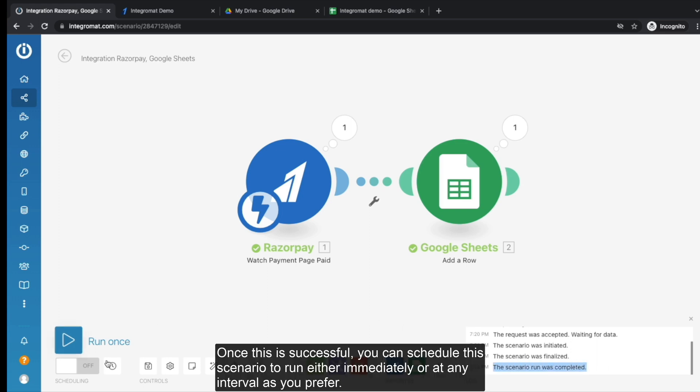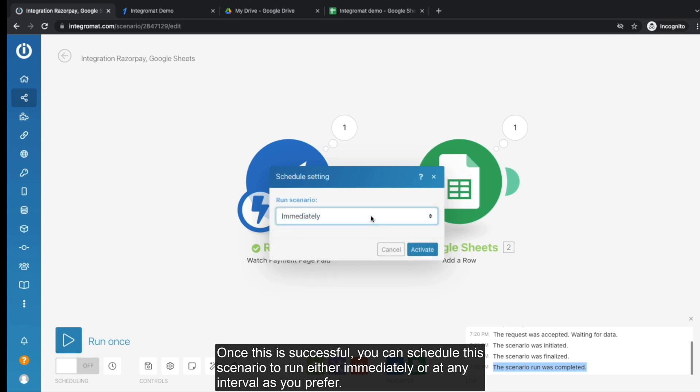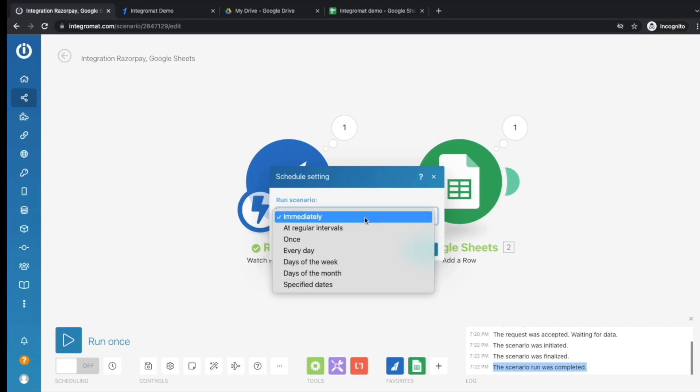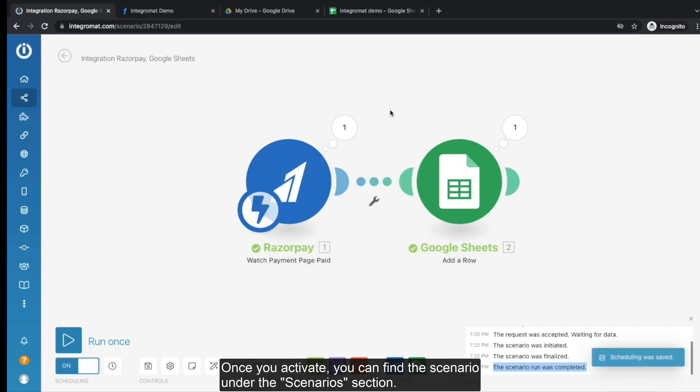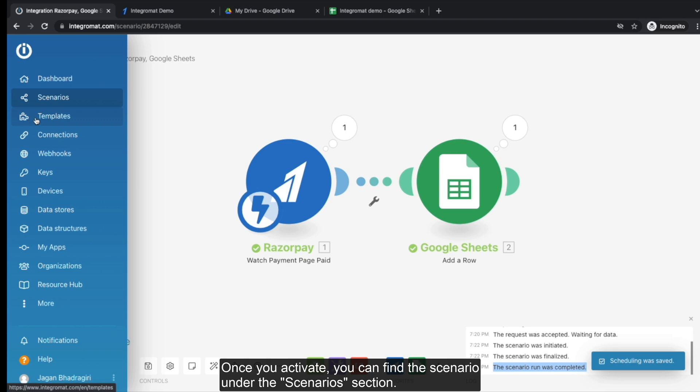Once this is successful, you can schedule this scenario to run either immediately or at any interval as you prefer. Once you activate, you can find the scenario under the Scenarios section.